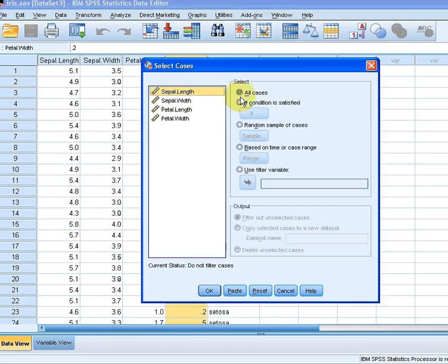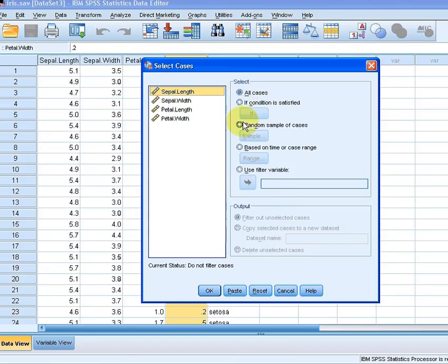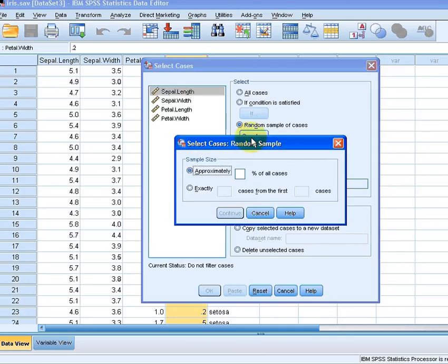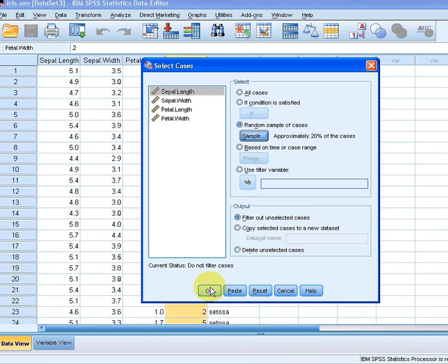What I'm going to do here is look at this particular case. I'm going to select this button here, random sample of cases. I'm going to click on that. I'm going to press this, so I'm going to click 20%, Continue, and then click OK.